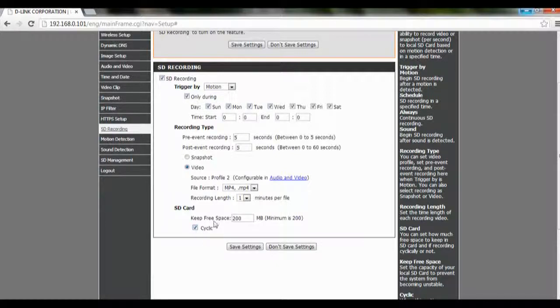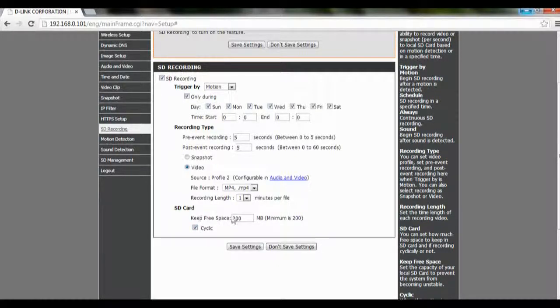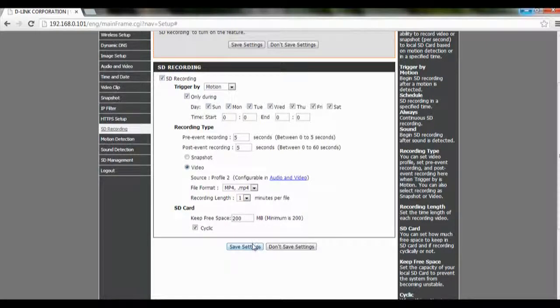Basically what Cyclic means is, let's say we key in there as 200 MB. If they have 200 MB or less, they will delete the older files away. We're going to click on Save Settings and your settings will be changed.